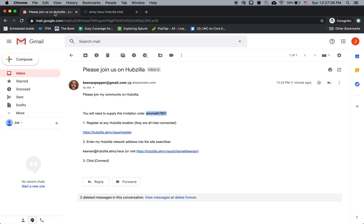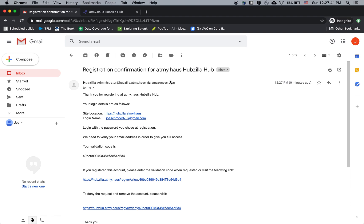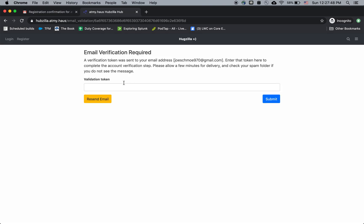Now it sends another email to confirm again. So I'll go and see it. Registration confirmation from atmyhouse.hubzilla.hub. So it says, here's your validation code. Let's copy and paste that again.